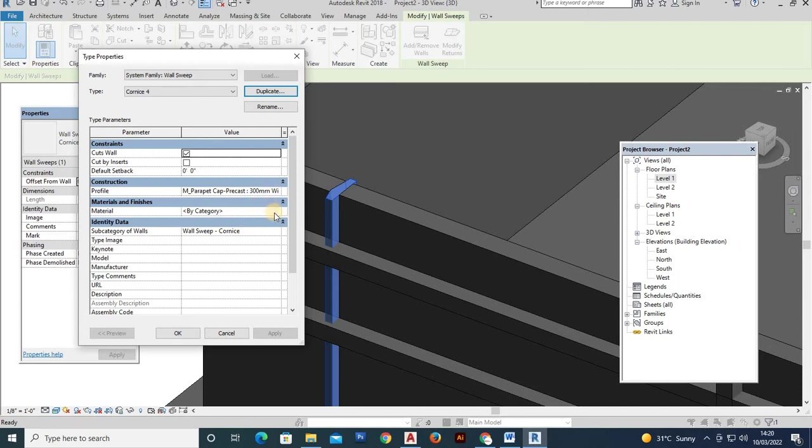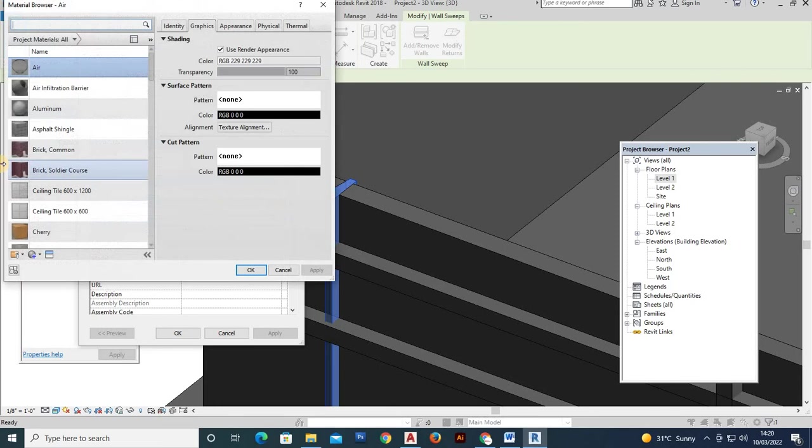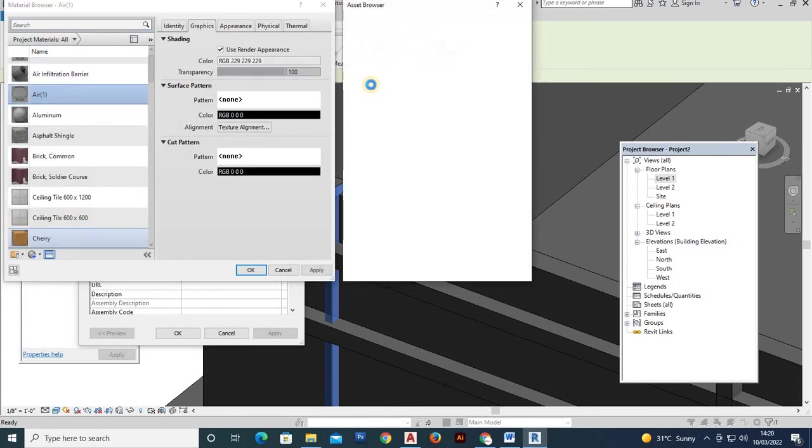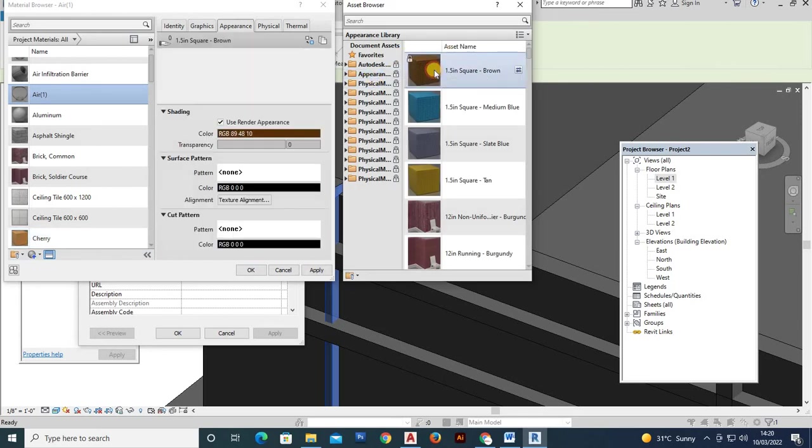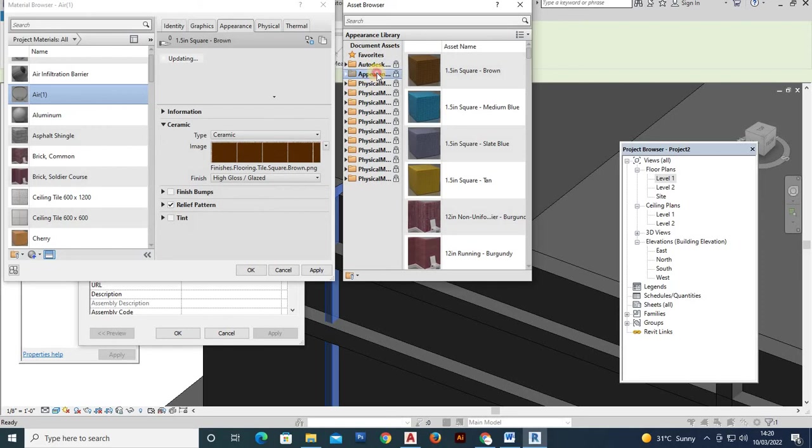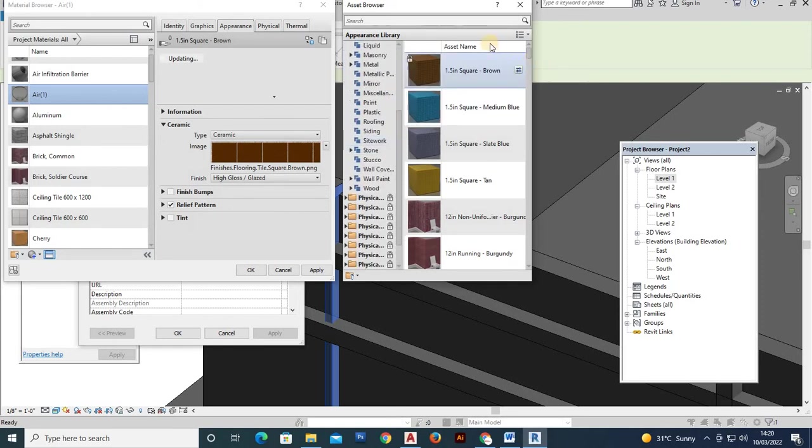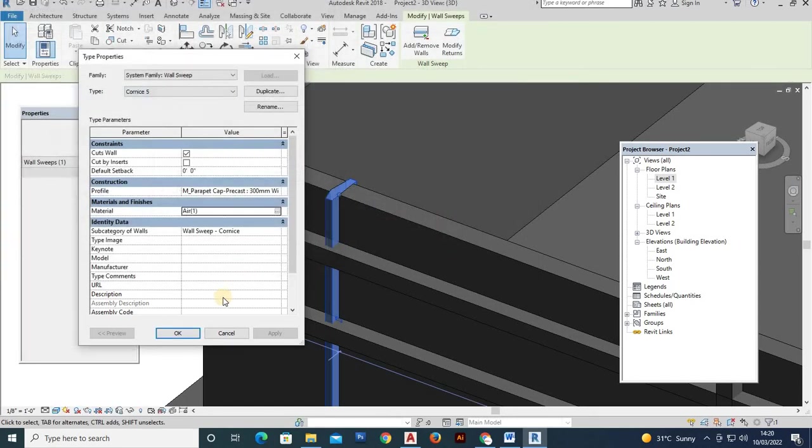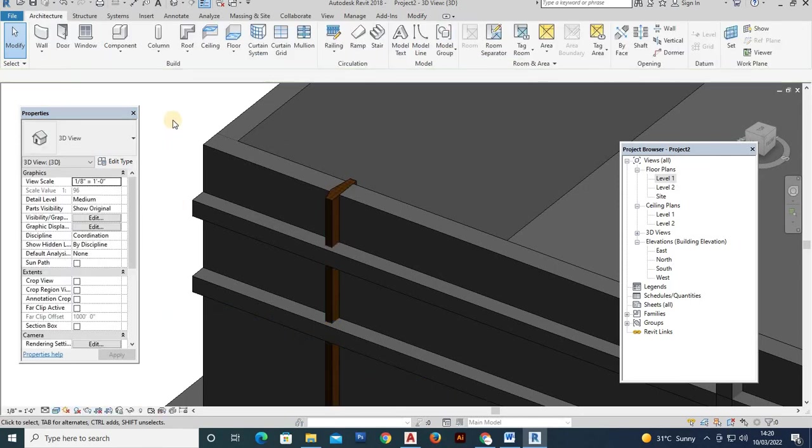So this is the material add mark once duplicate. So profile change. So material and finishes, material by category in the bubble click. So material column open and duplicate asset browser. So here we have speed materials. So select, click, or appearance tab. So particular category, select. So brown color, ceramic apply OK. OK.